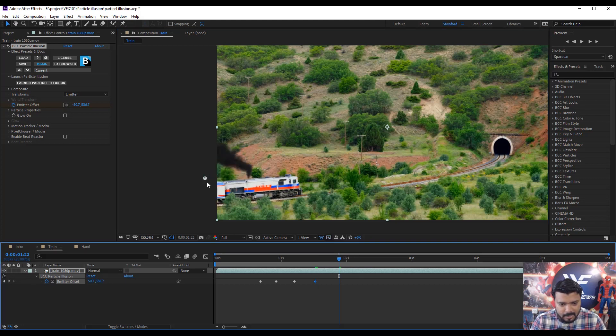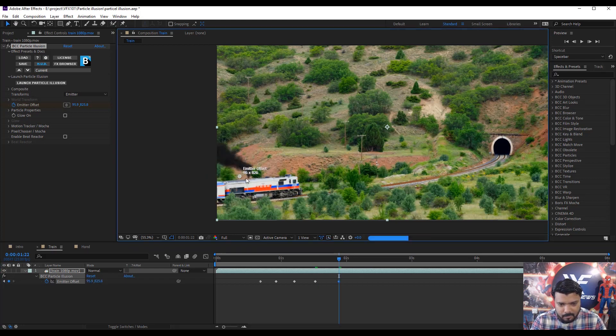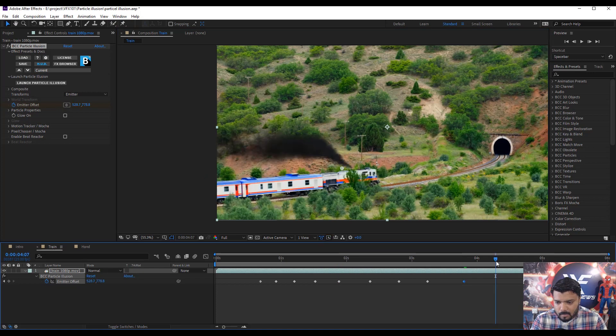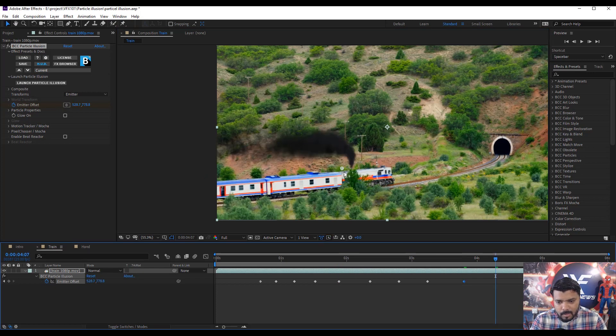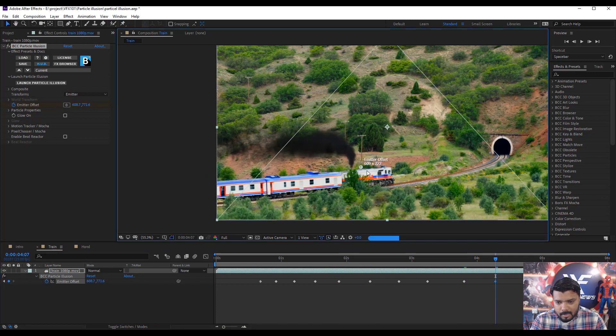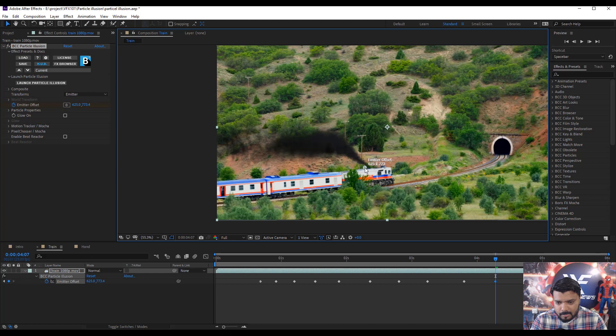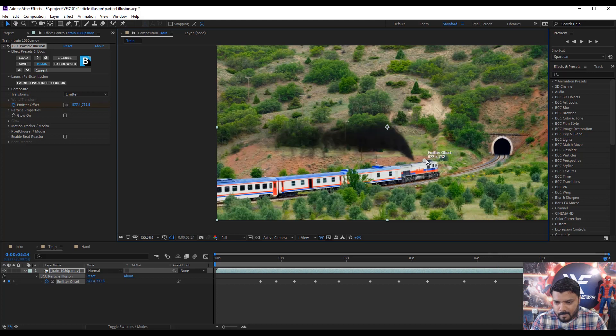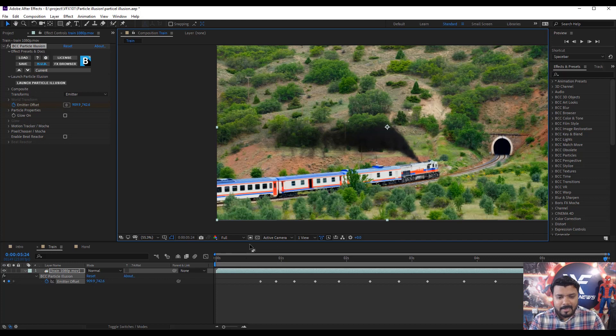Then, again move the slider. And again move the emitter. Again move the slider. And finally, we done it.